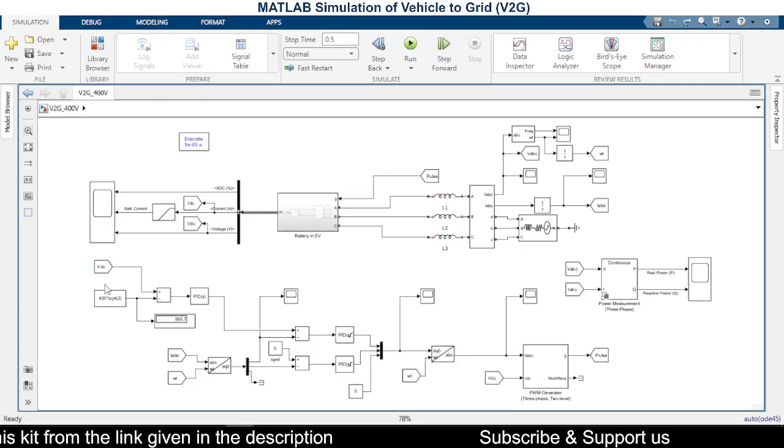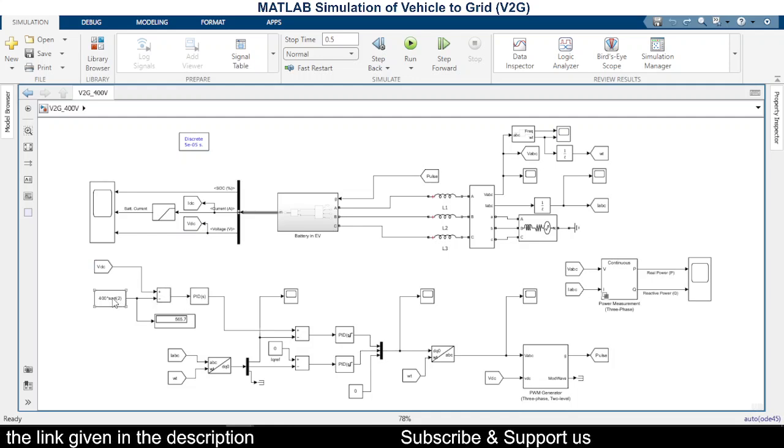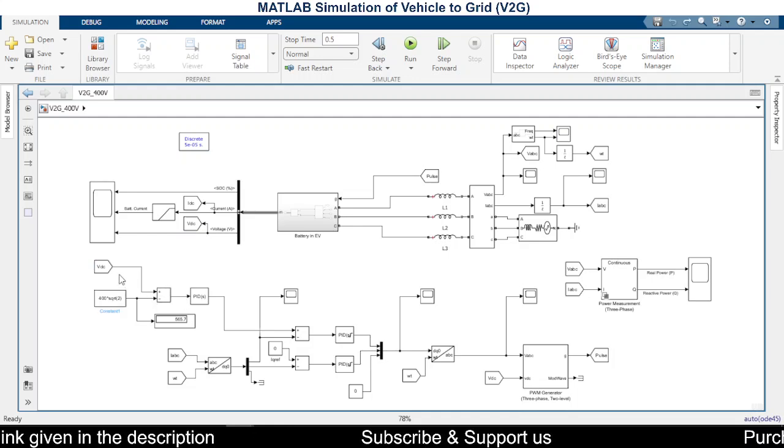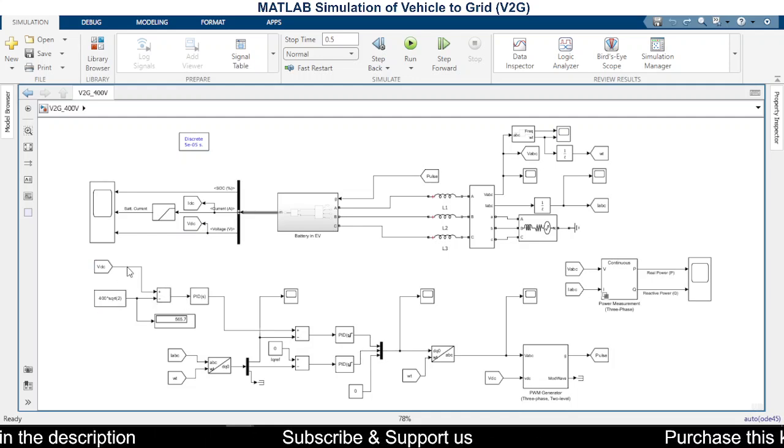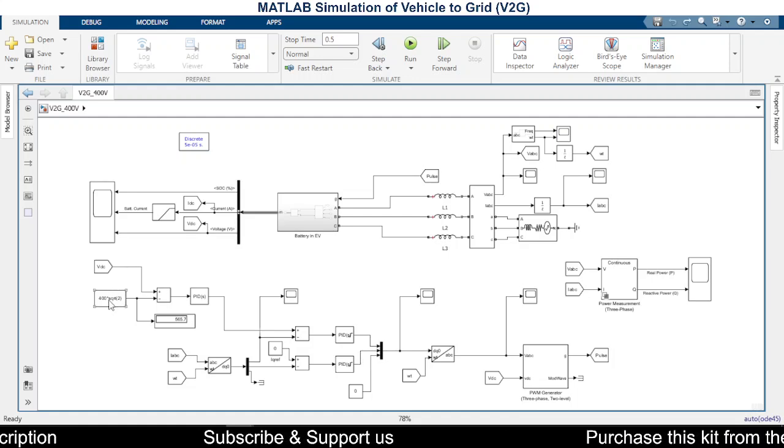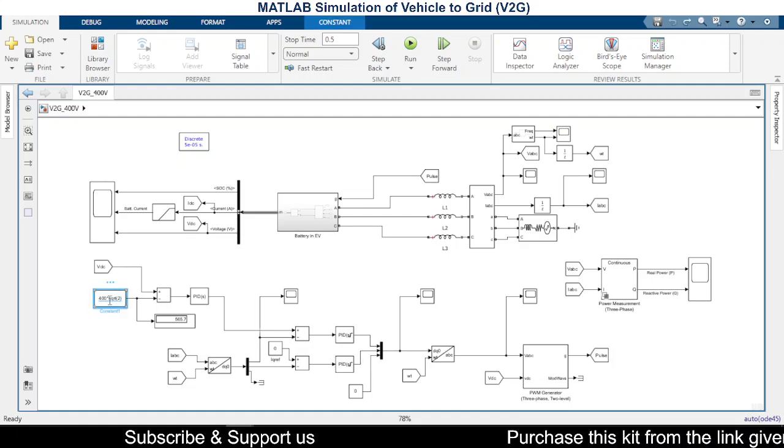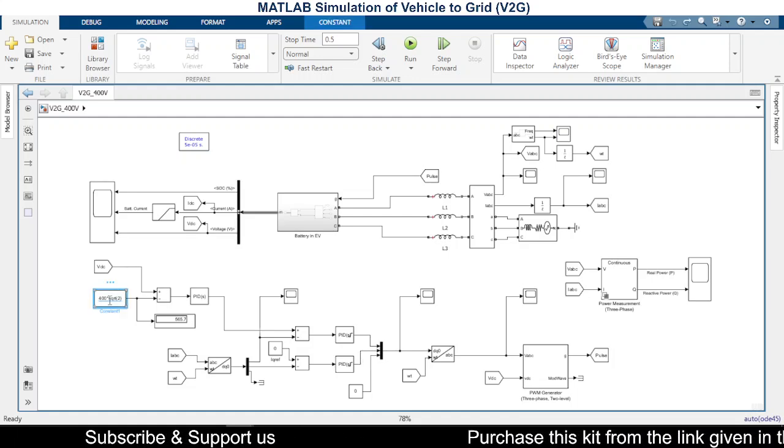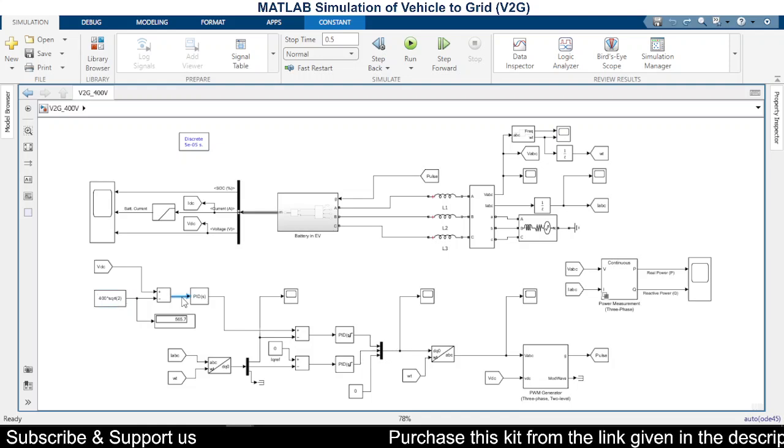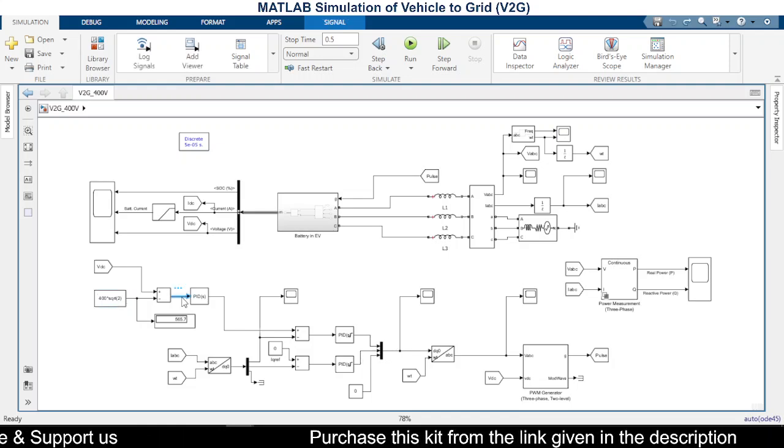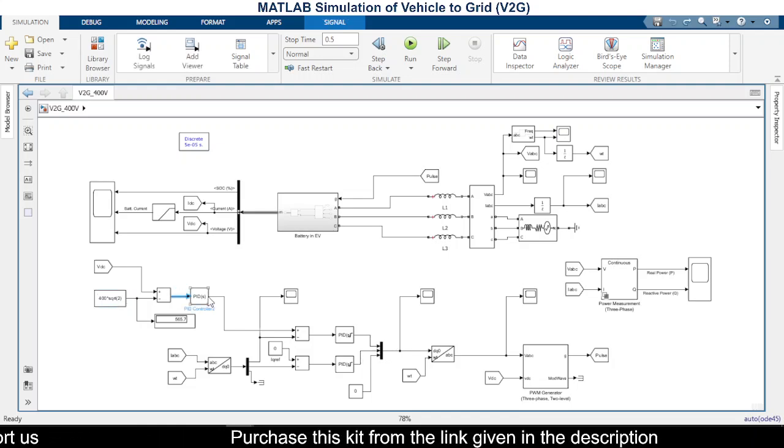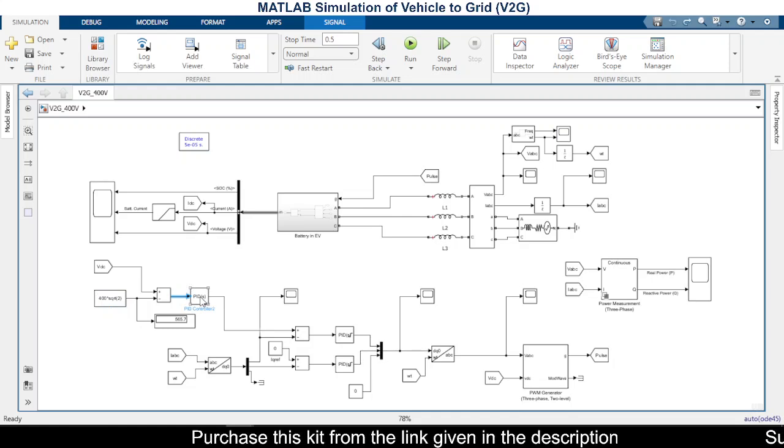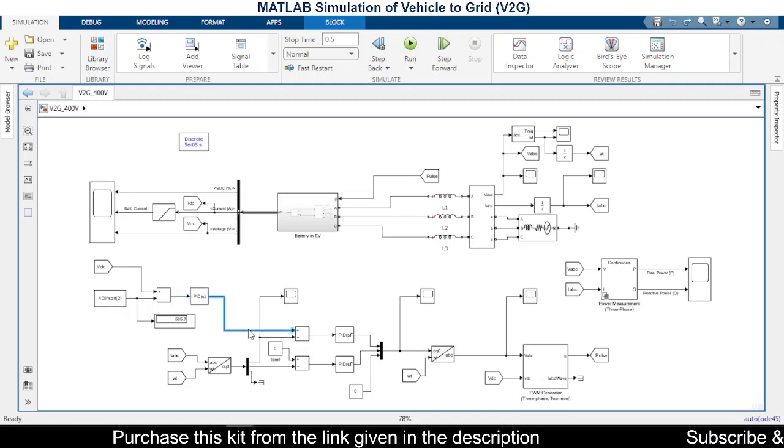battery. After comparing the voltages, the grid voltage to the DC bus voltage and the RMS value of the grid voltage, we are generating the error, and this generated error is given as input to this PID controller. And the